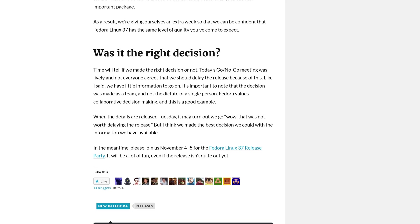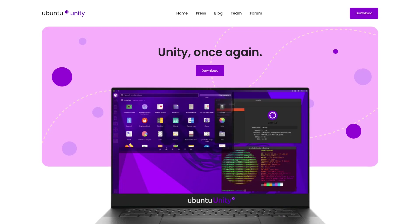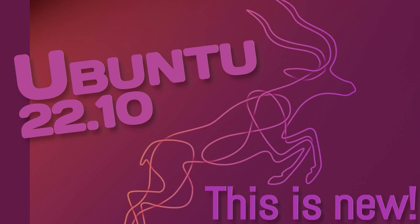In October we saw the release of all the Ubuntu flavors 22.10, and there was a big surprise because now we have an official version of Ubuntu Unity again. By the way, check my video about Ubuntu 22.10 with GNOME, the flagship.